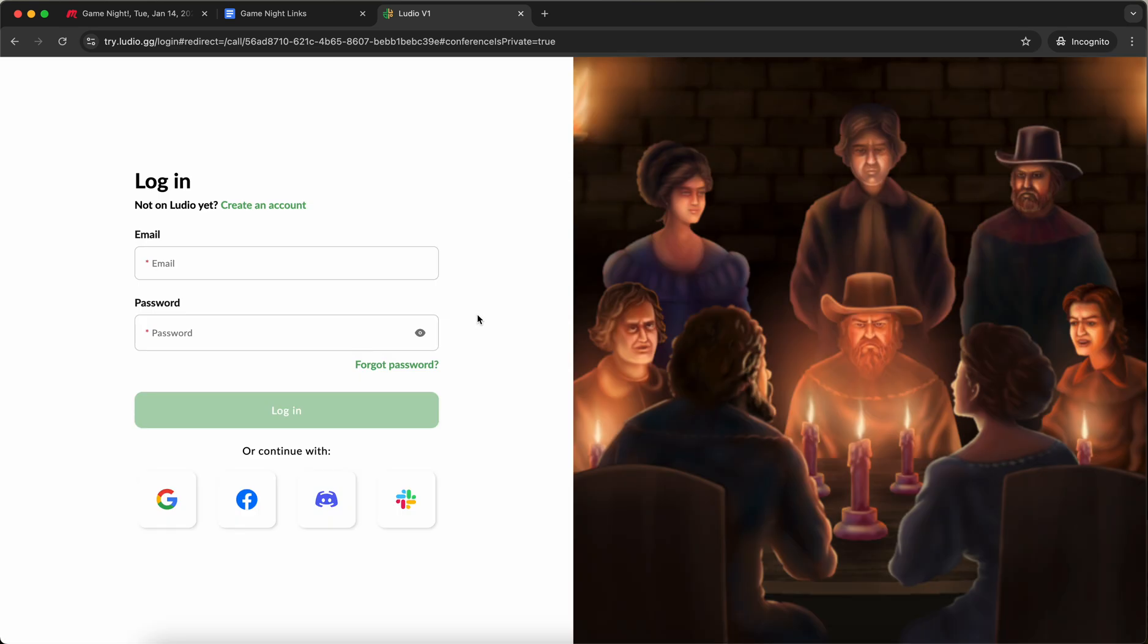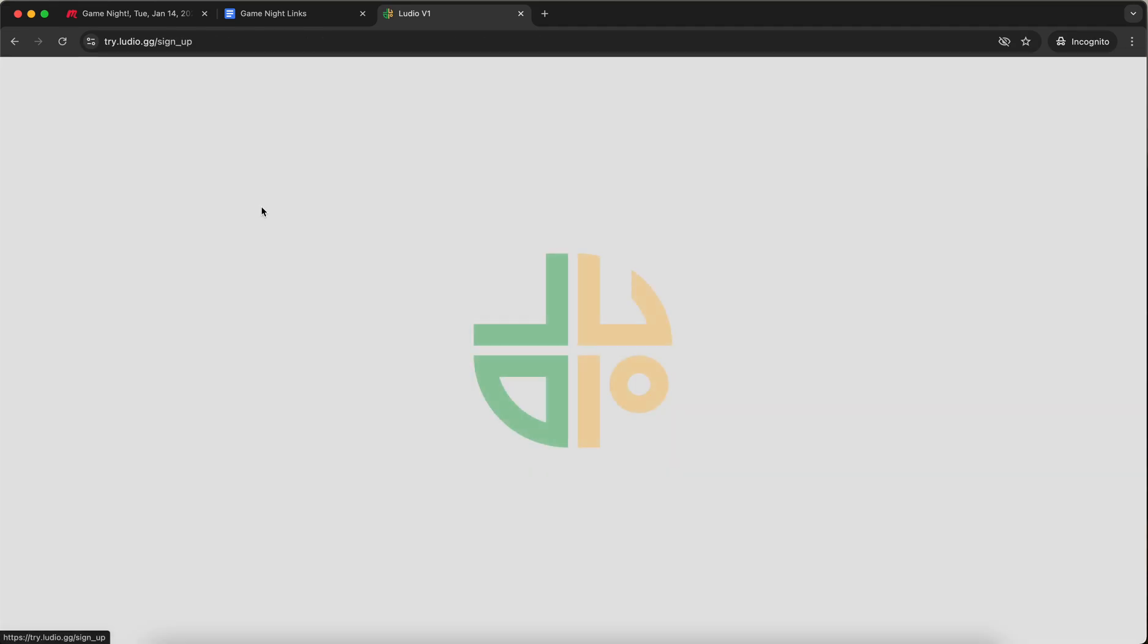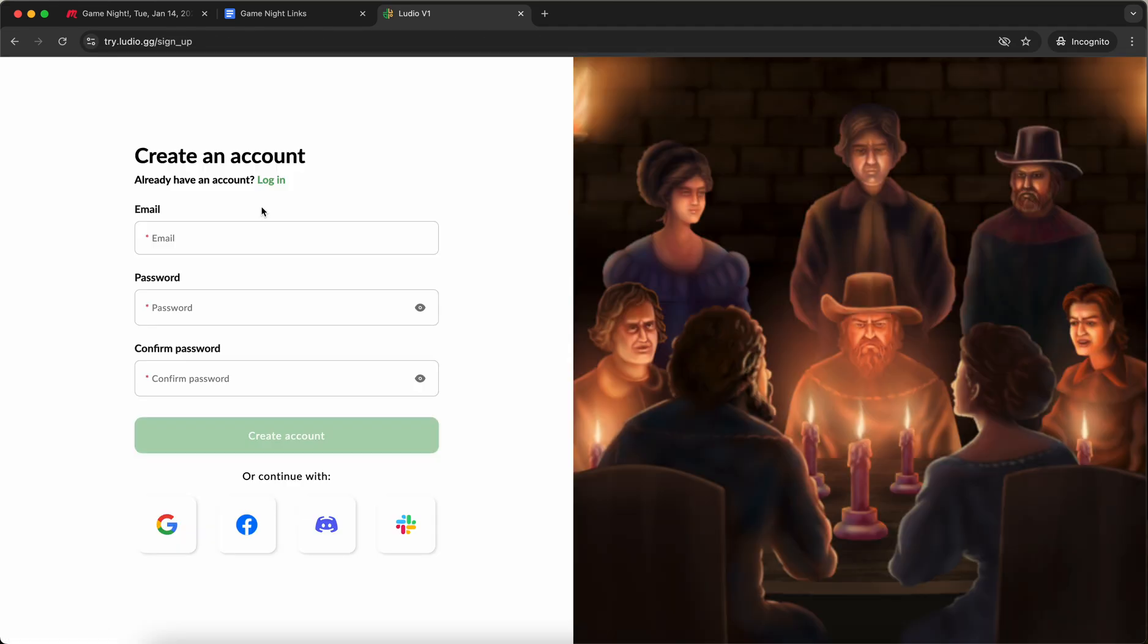Now we get taken to this page and the reason we're on this page is because we don't have a Ludio account yet. We need to make an account in order to get into this call. So we're going to click create an account and make a Ludio account.